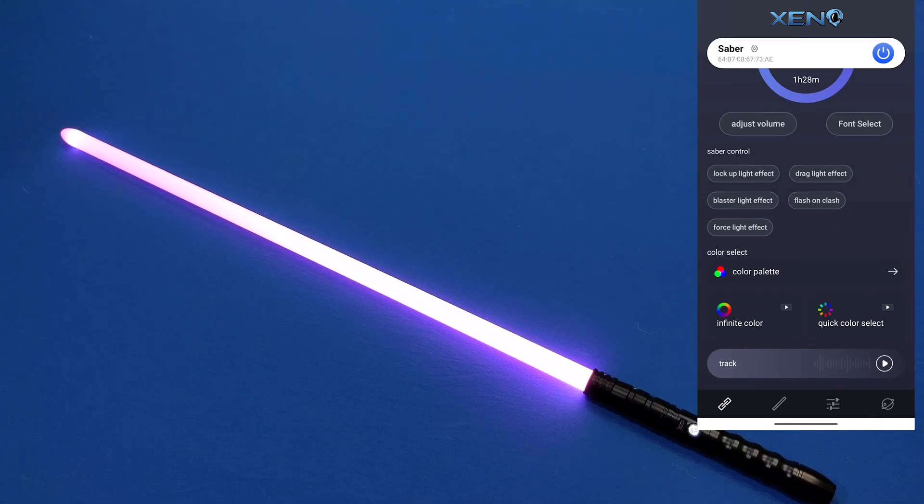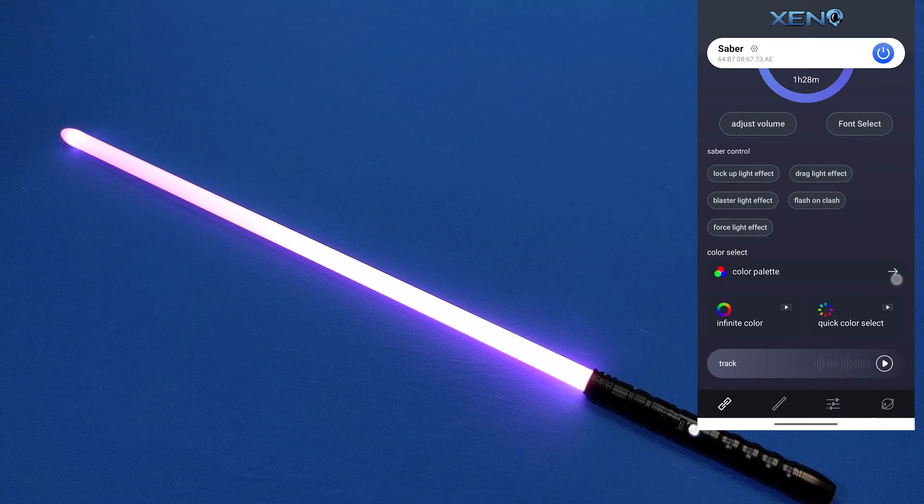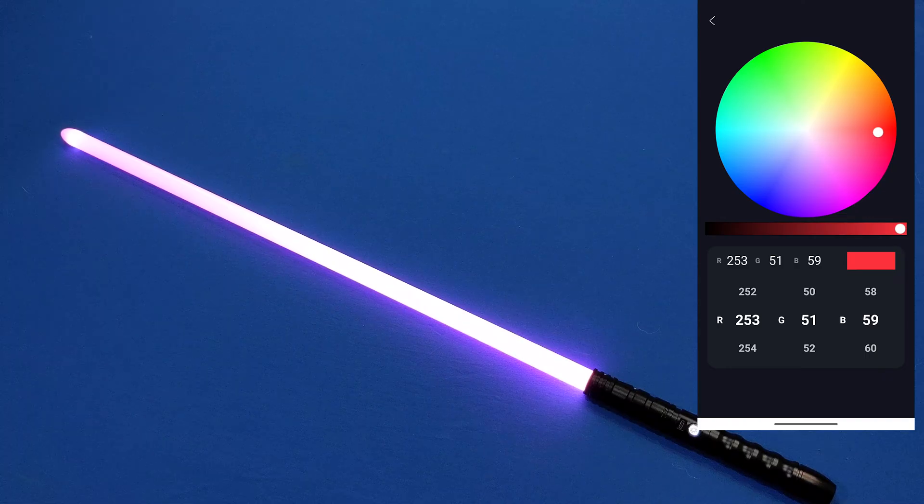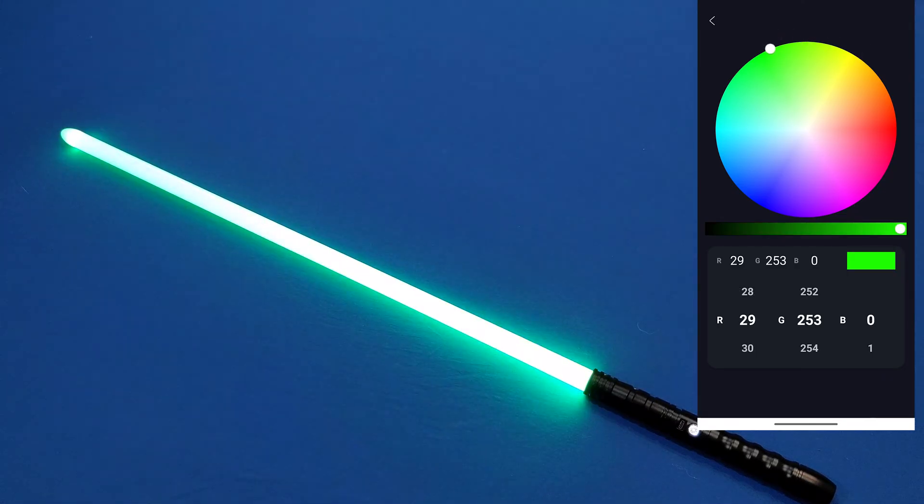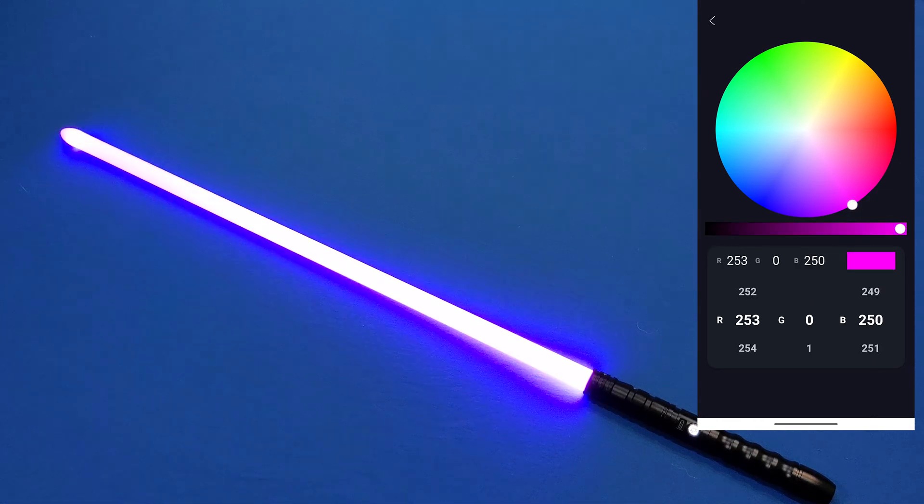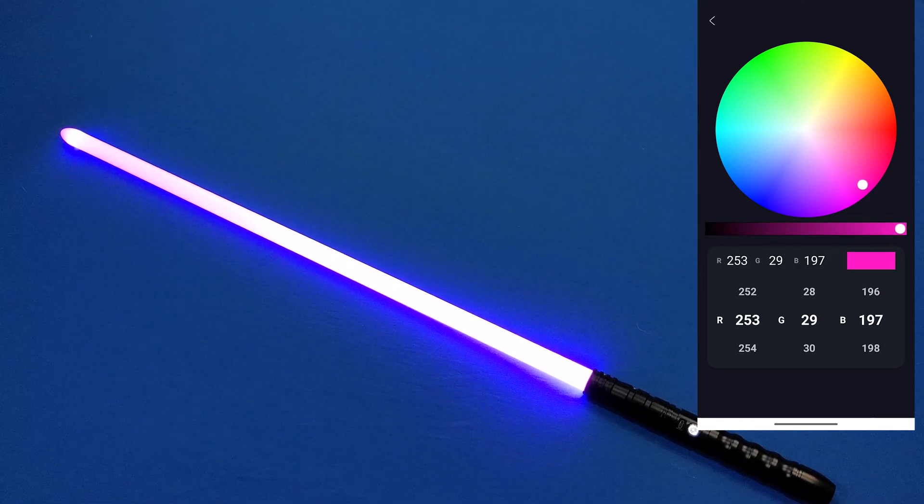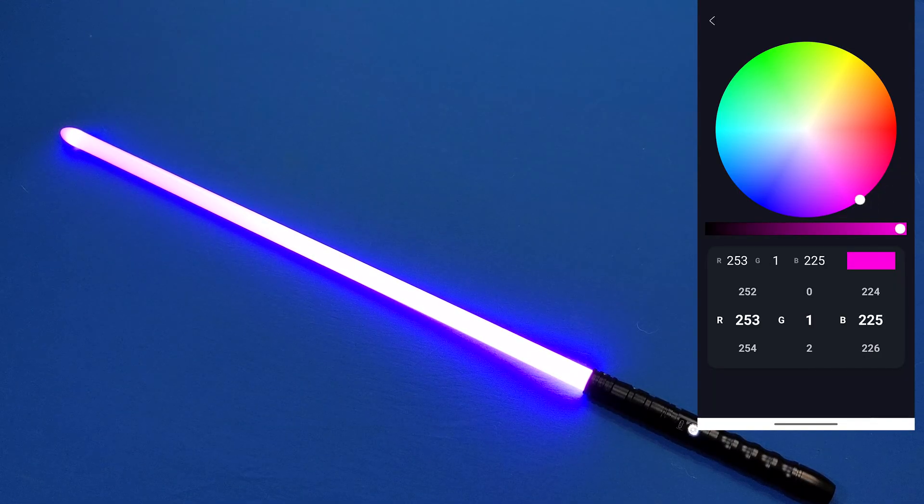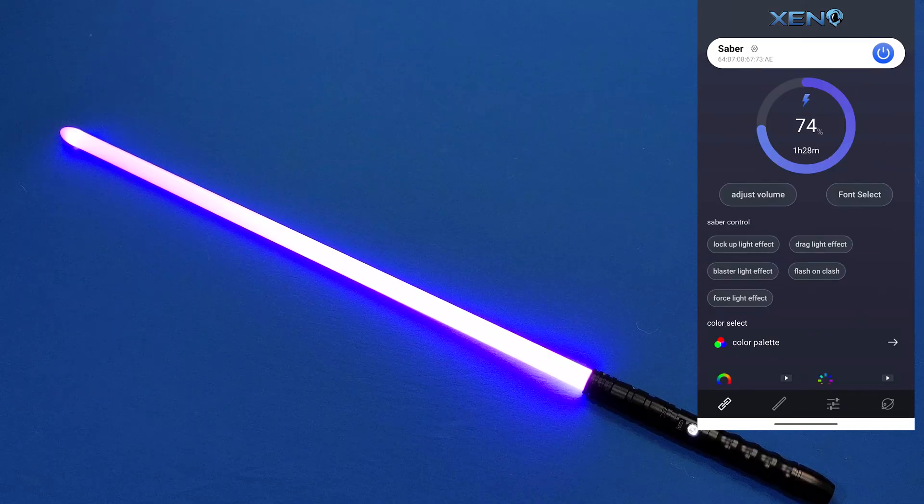Another thing we can do with the app is change the color. We can click on color palette and then drag around on the circle to determine what color we like. Here's green, blue, find a nice magenta color to go with the sound font. I think that's okay. I'm going to turn the lightsaber off once more.